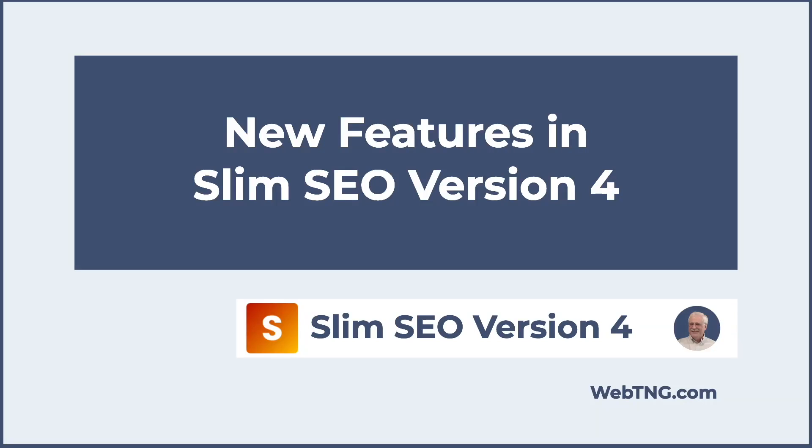Hi, this is David McCann for Web TNG. In this video, I'm looking at Slim SEO.